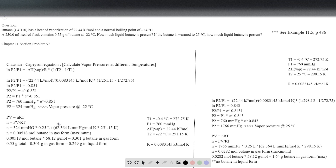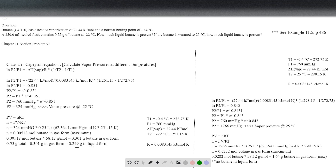We divide by R — since we have units of millimeters of mercury, we use 62.364 liters·mmHg per mole per K — then multiply by the temperature, T2, which is 251.15. Plugging that into your calculator gives the maximum moles of butane in gas form. Converting to grams by multiplying by the molecular weight, 58.12 grams per mole, we see that only 0.31 grams of butane can be in gas form at that temperature. That's less than the original 0.55 grams, so subtracting gives us 0.249 grams of liquid remaining.